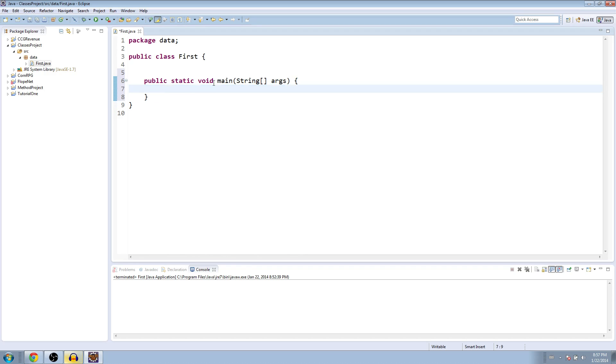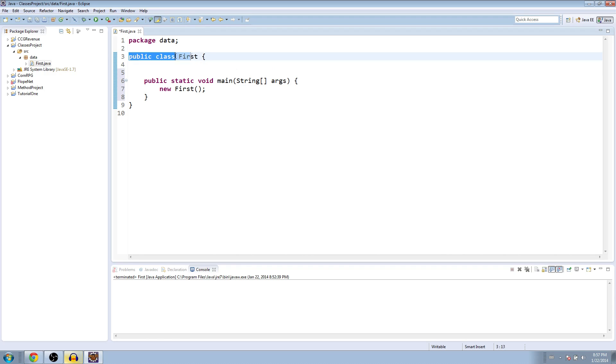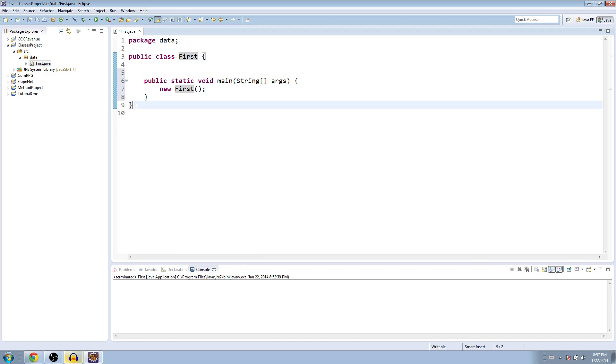And this time what we're going to do is we're going to instantiate this class by just typing new first. And so a class, as you can see up here, public class first. It's the same name as the Java file we created. And everything inside this class is contained between this last bracket and this first bracket up here.